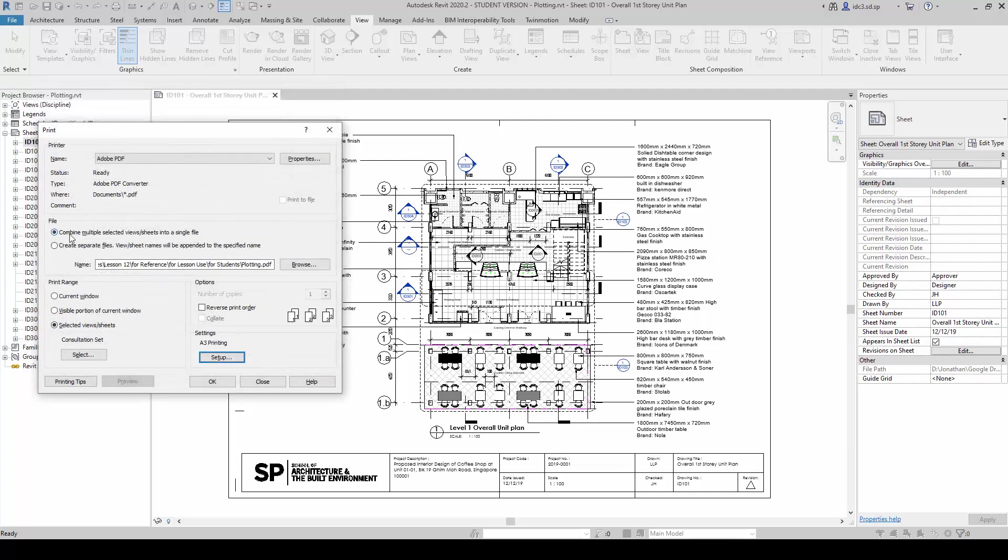And we will choose to combine the multiple files selected or views into a single file here. And I have stated the location where to save it into and we are done.